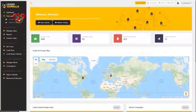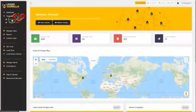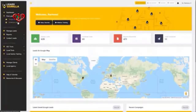Here we are inside Gorilla, the software that's going to generate clients for you. Let's go ahead and demonstrate the three simple steps that I've been talking about and how easy it is to find the perfect prospects inside Gorilla.